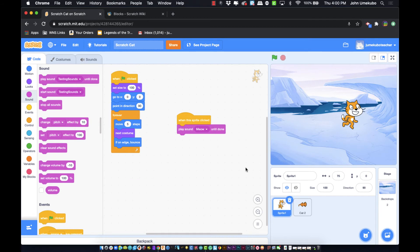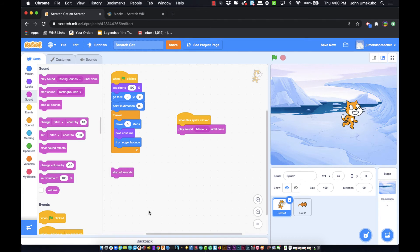The next block is 'stop all sounds,' which is self-explanatory — when it's executed in a line of code it shuts all sounds down.